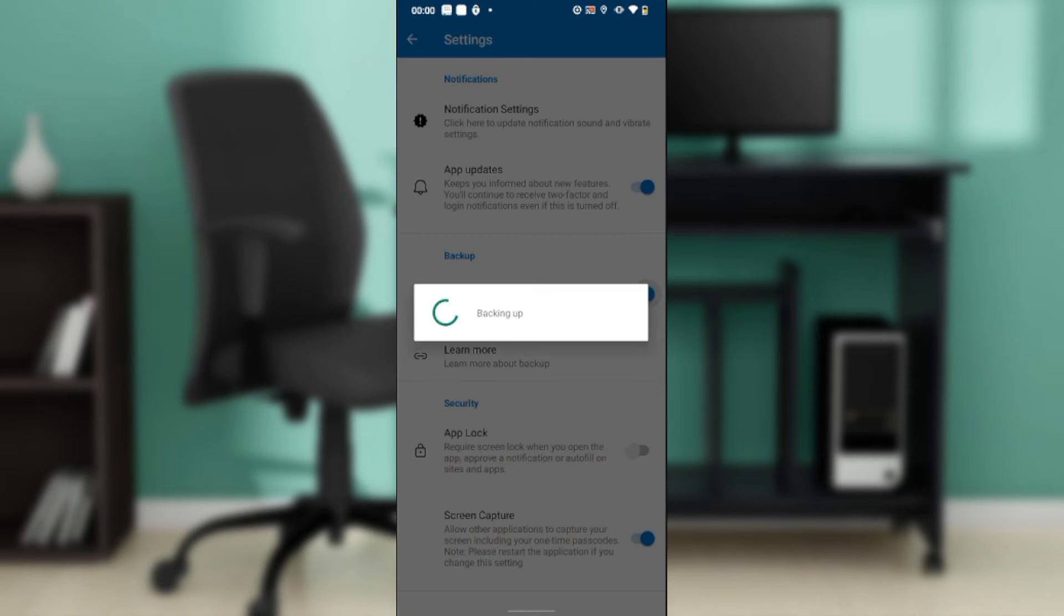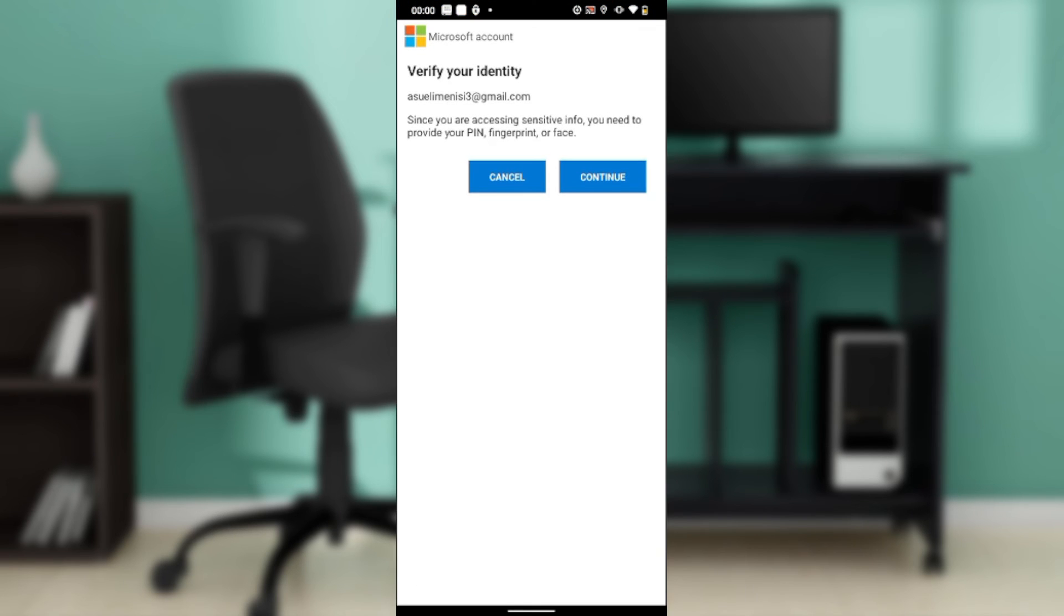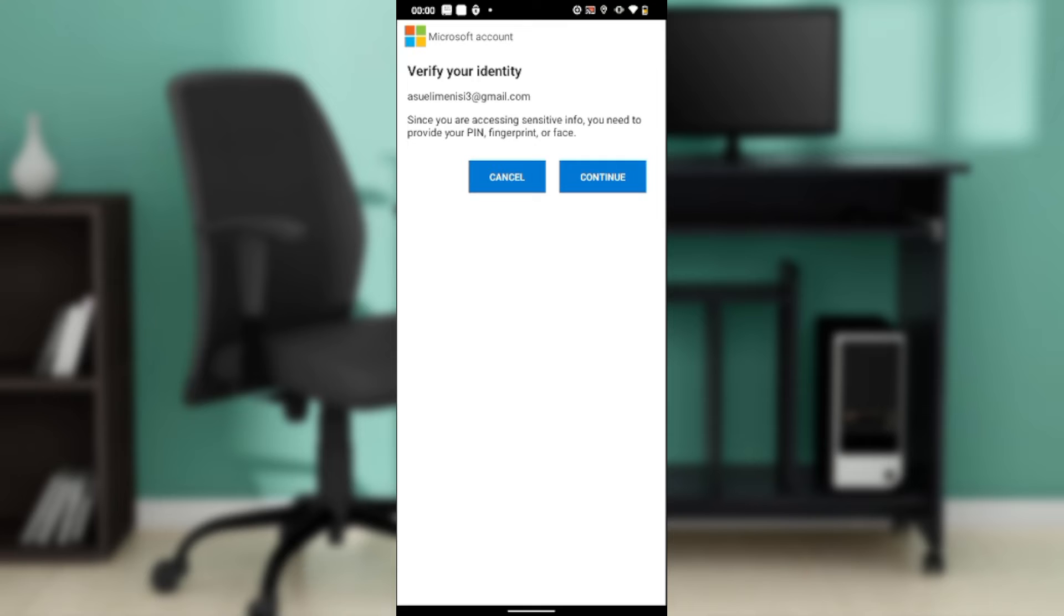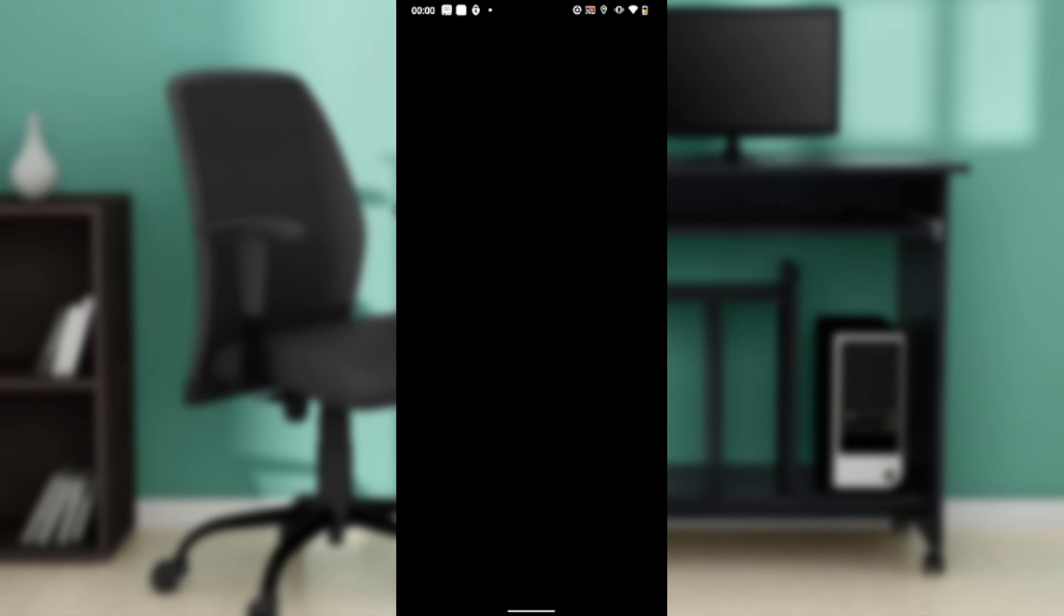It says verify your identity. Since you're accessing sensitive info, you need to provide your PIN, fingerprint, or face. Go ahead and click Continue.